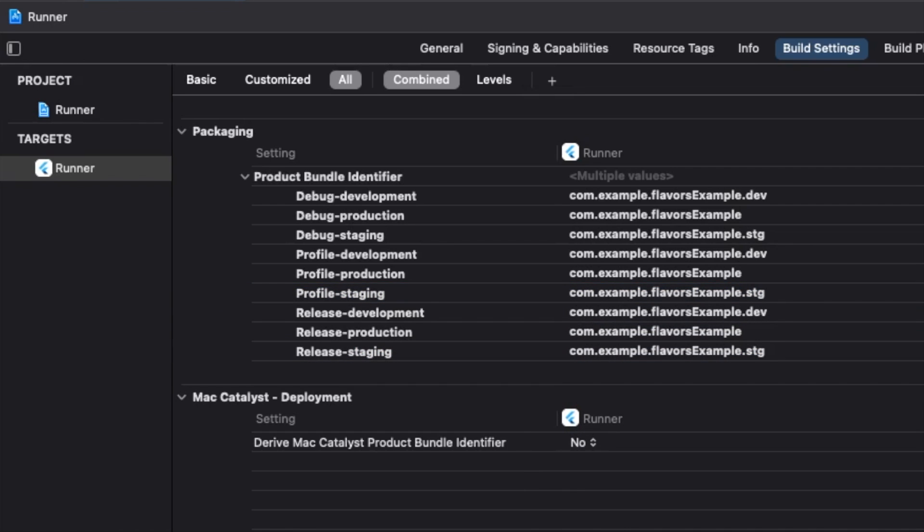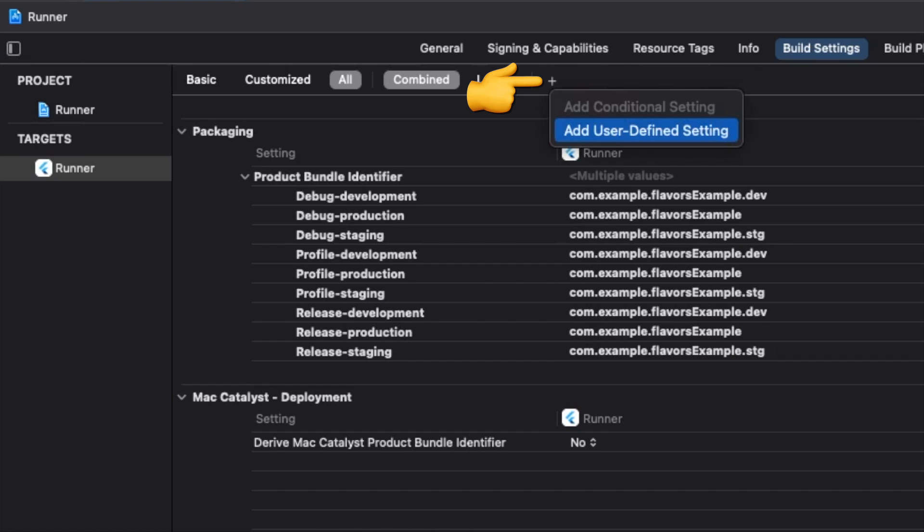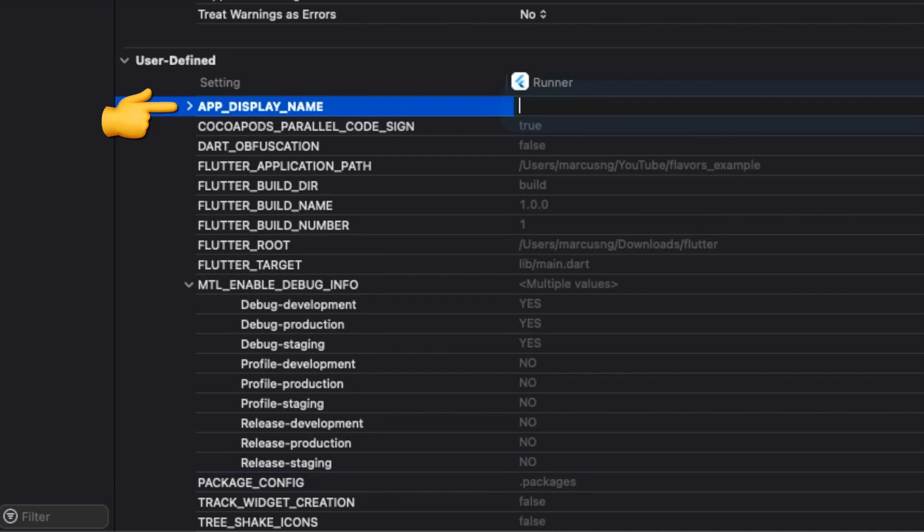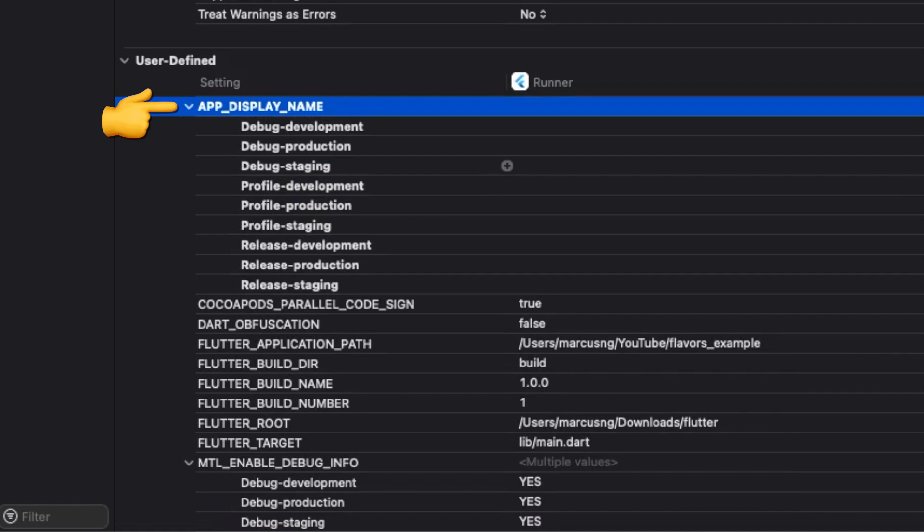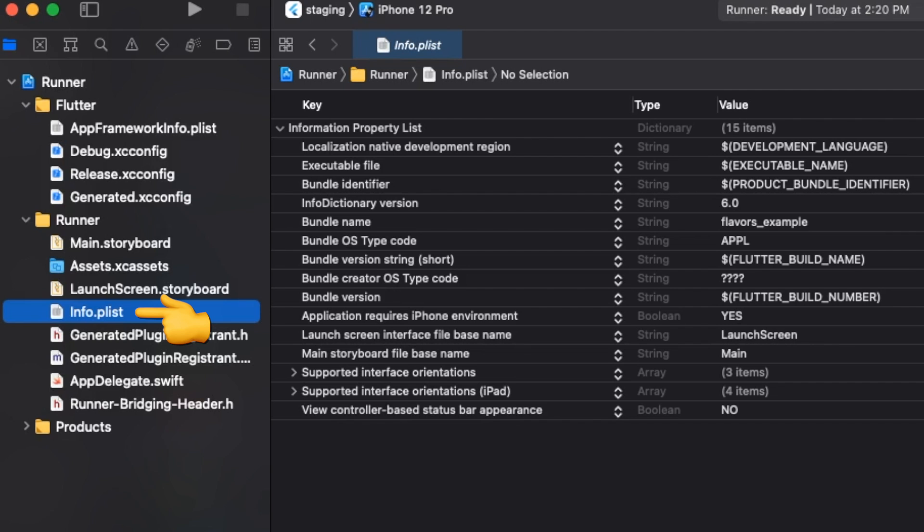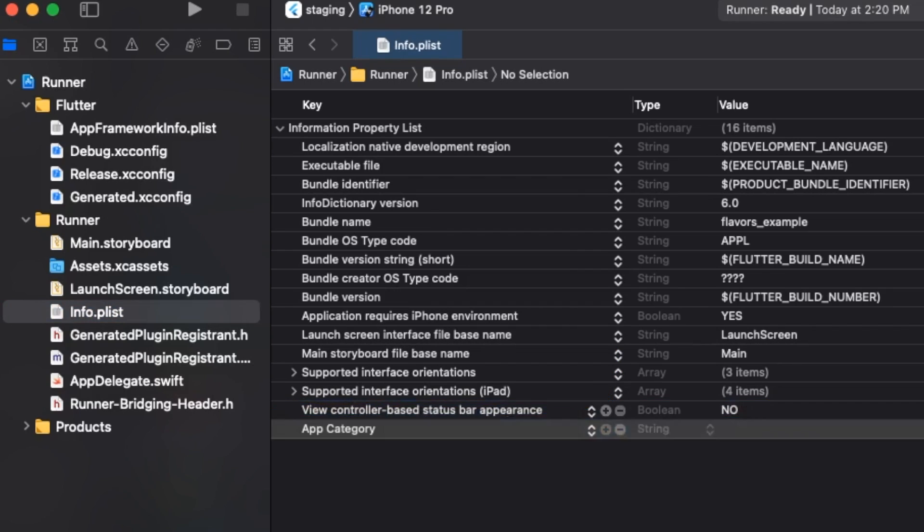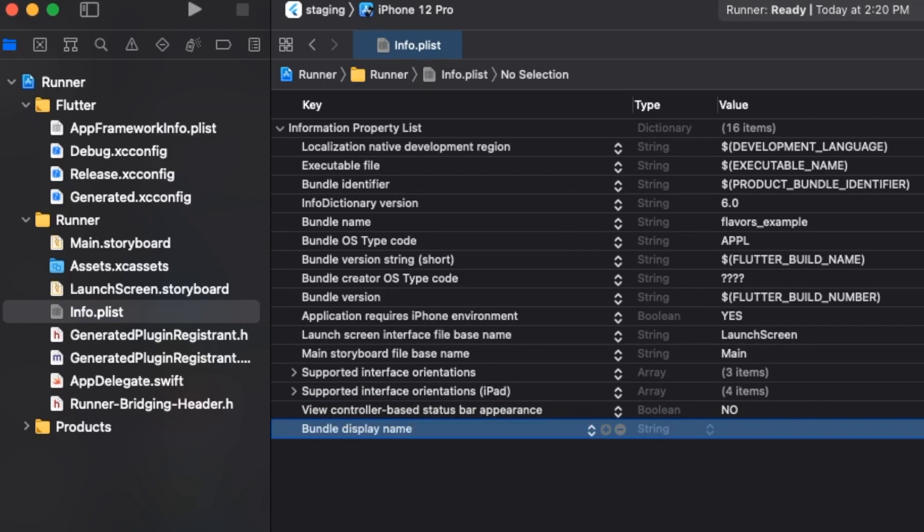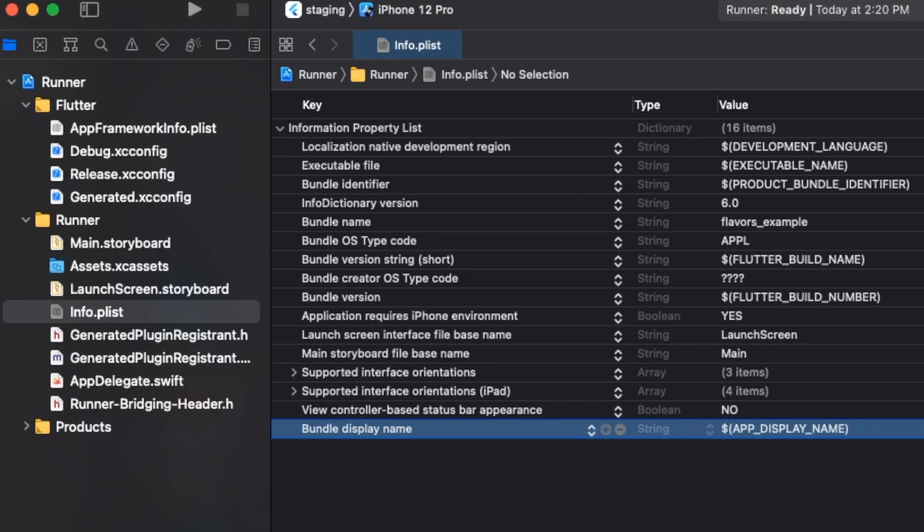Finally, we set our app's display name by creating a user-defined variable called app_display_name. Note that if your app display name is longer than 12 characters, the spaces will be removed. We use this variable in our info.plist by creating a new key, CF bundle display name, and setting it to app_display_name, wrapped in parentheses with a dollar sign.